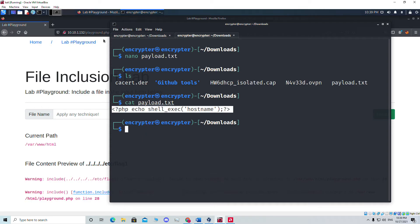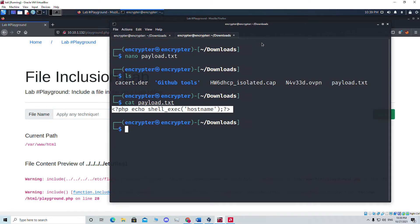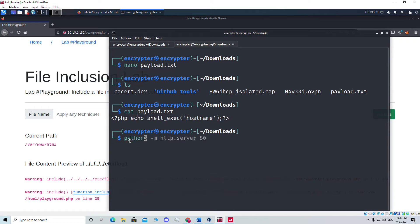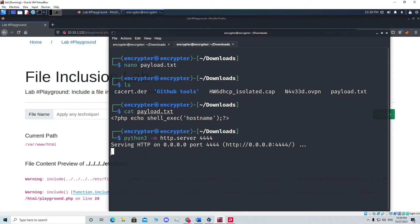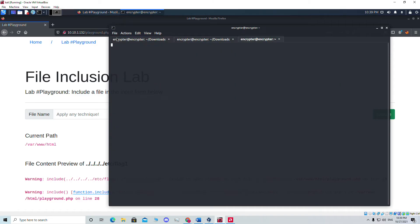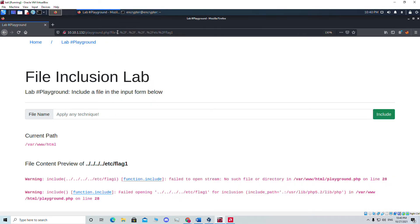Now we need to serve this file through a website. We'll start a server on this machine so the target site can fetch the file. We'll use Python3 to start a server: python3 -m http.server 4444. We're starting a Python HTTP server on port 4444. Hitting Enter, the server is now running on our localhost. To get our IP, we open a new tab and run ifconfig, which gives us our Kali machine's IP address.